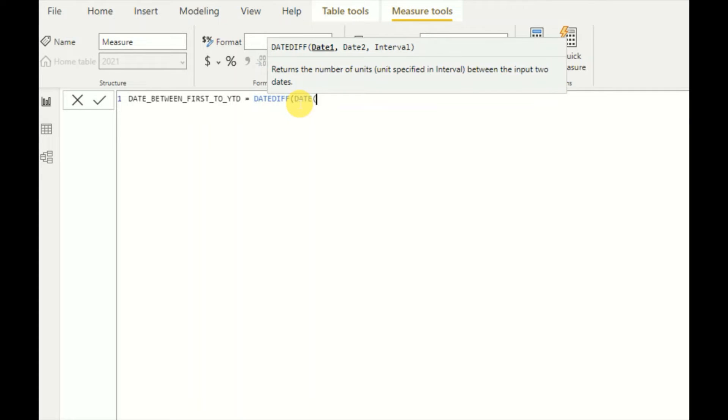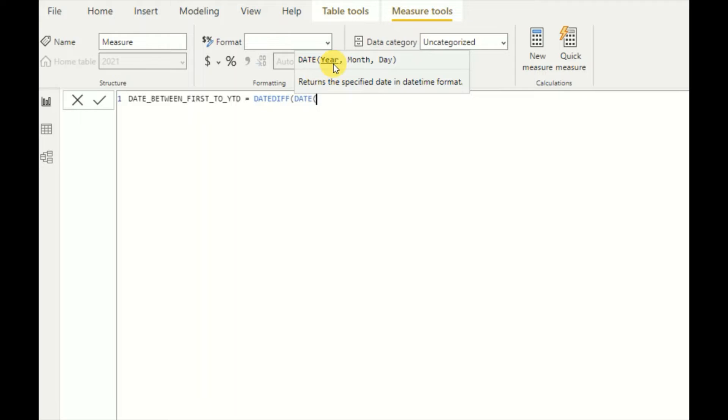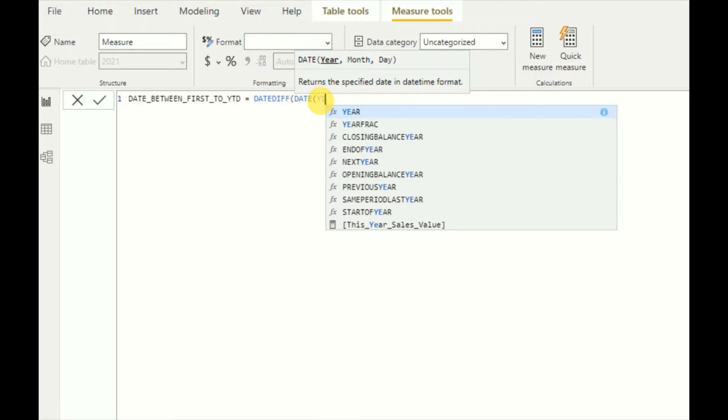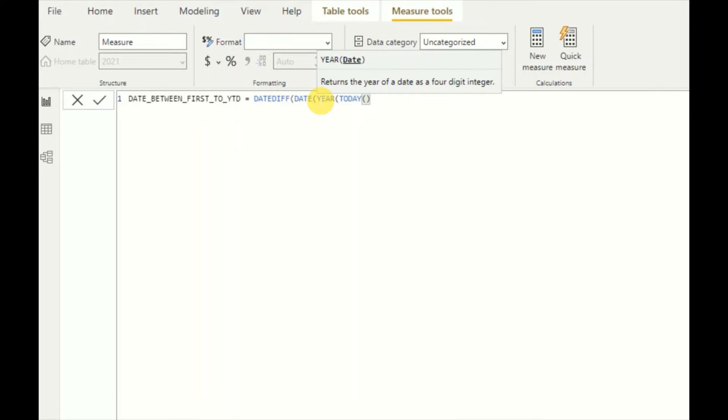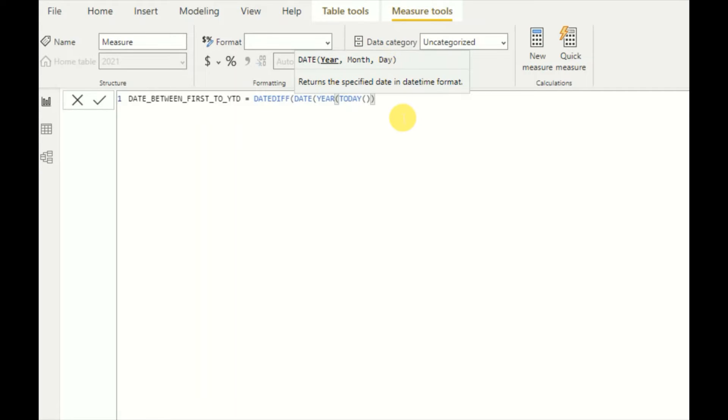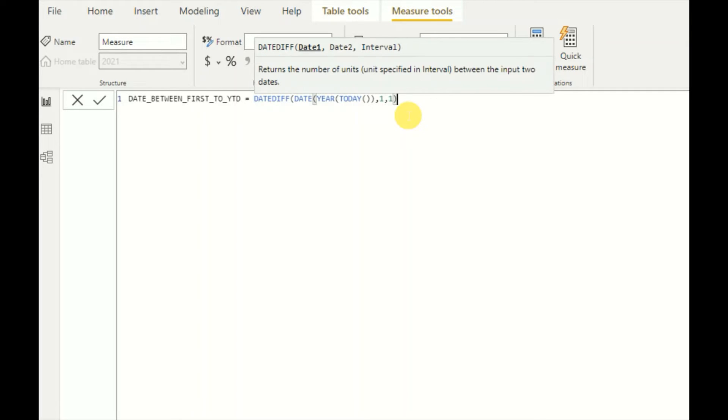Then I need to give the year of the current date, so I will use YEAR and then the date as TODAY. The year value is given, and then we have to give month and day. The first date, the starting date of the year, is month one and day one. So date one is given - this is the first date of the year of the current year.